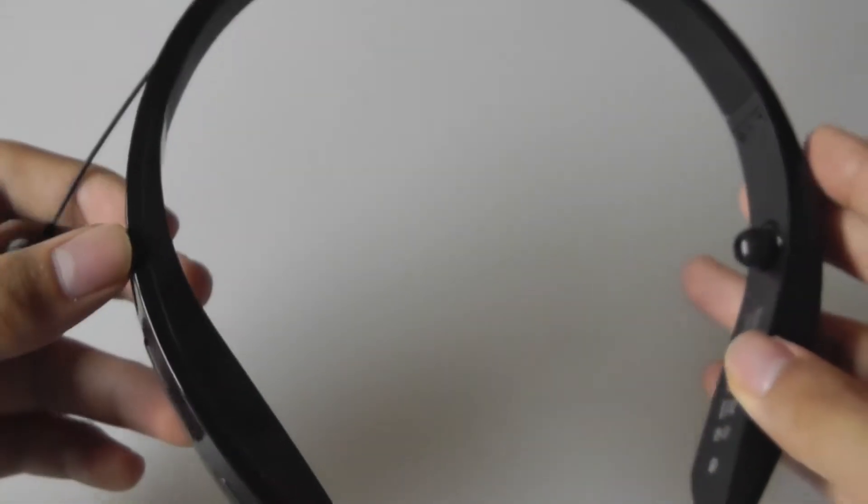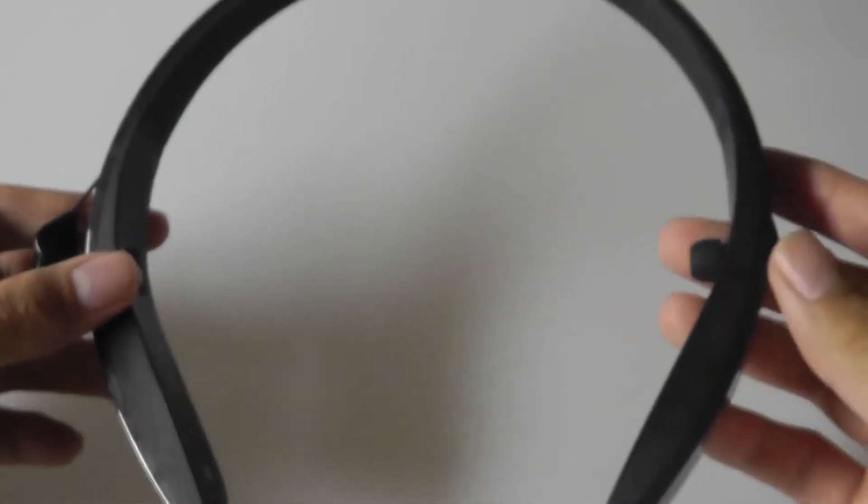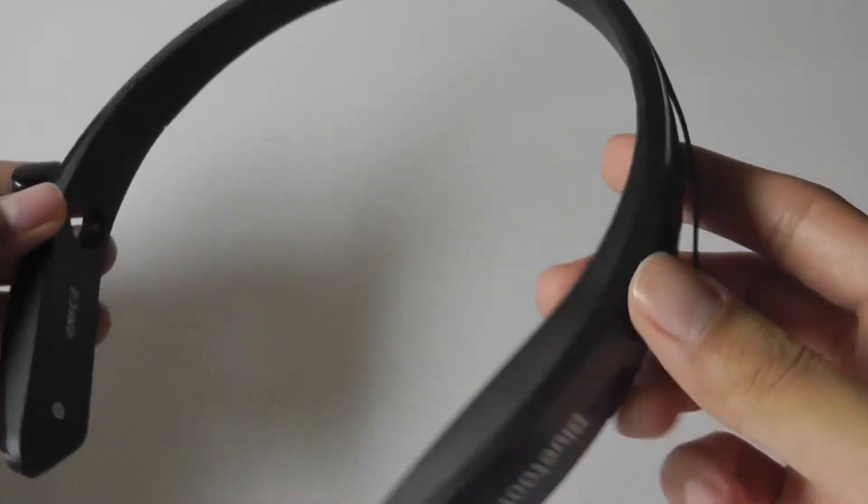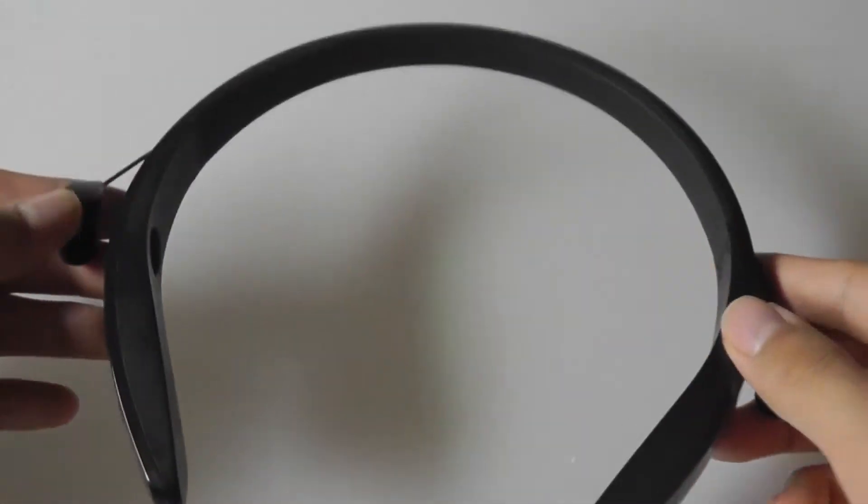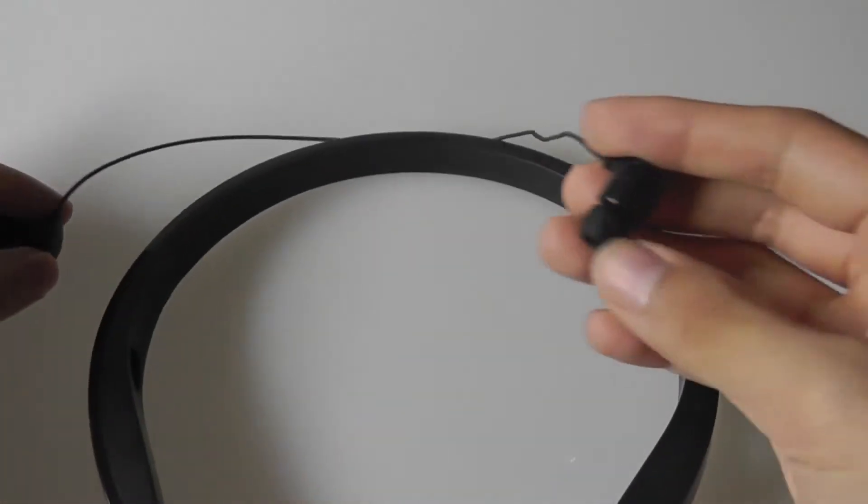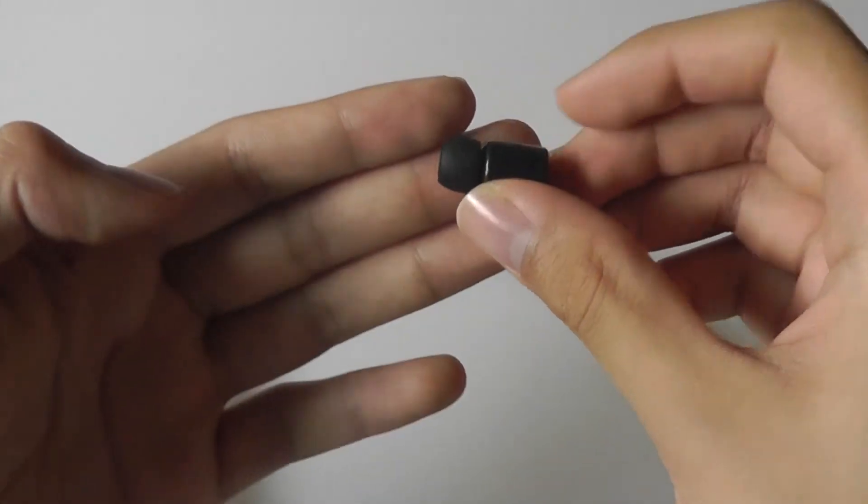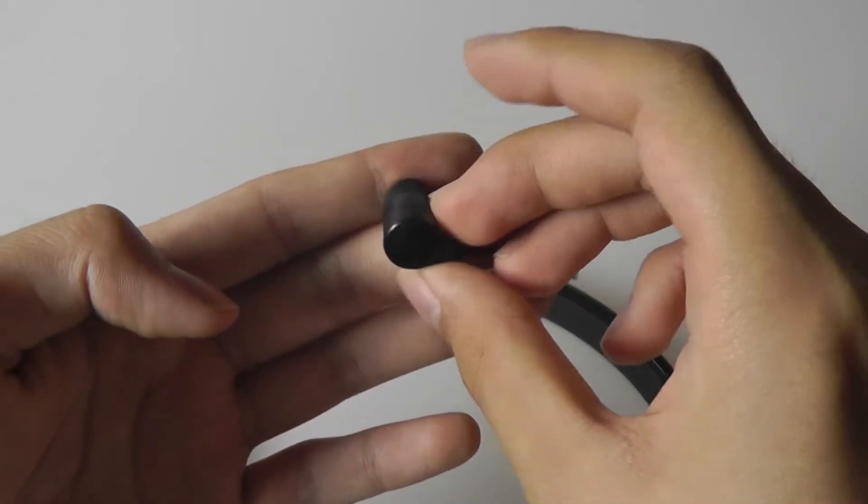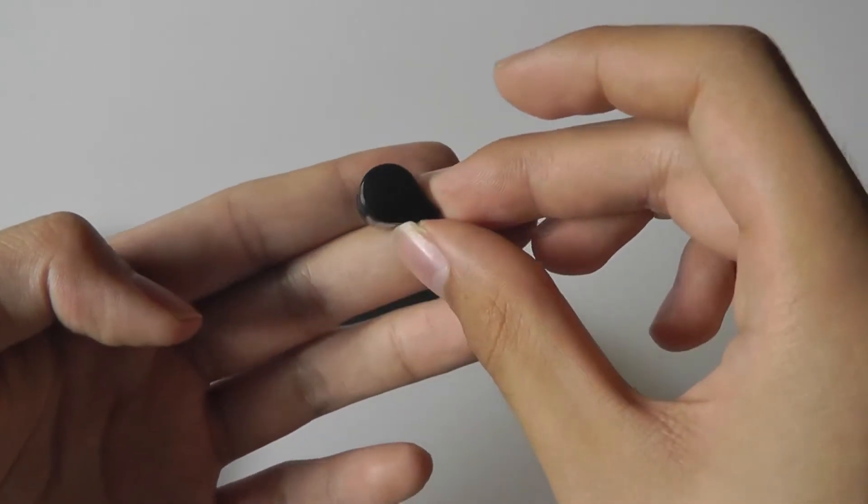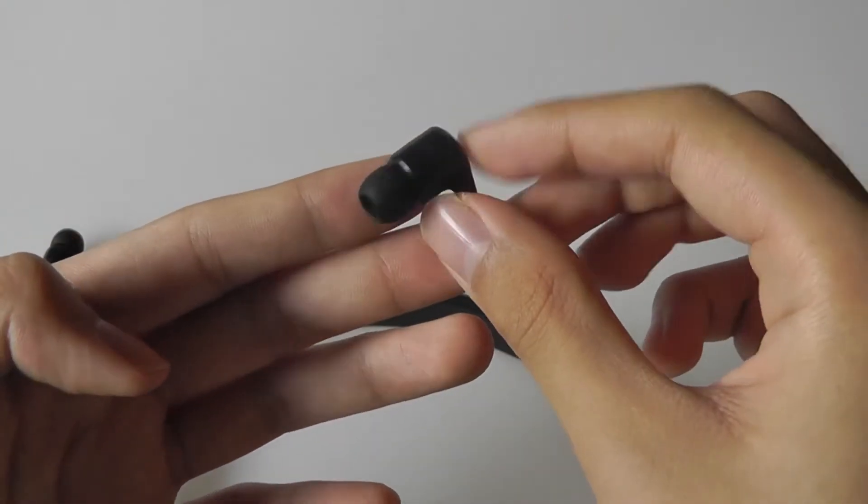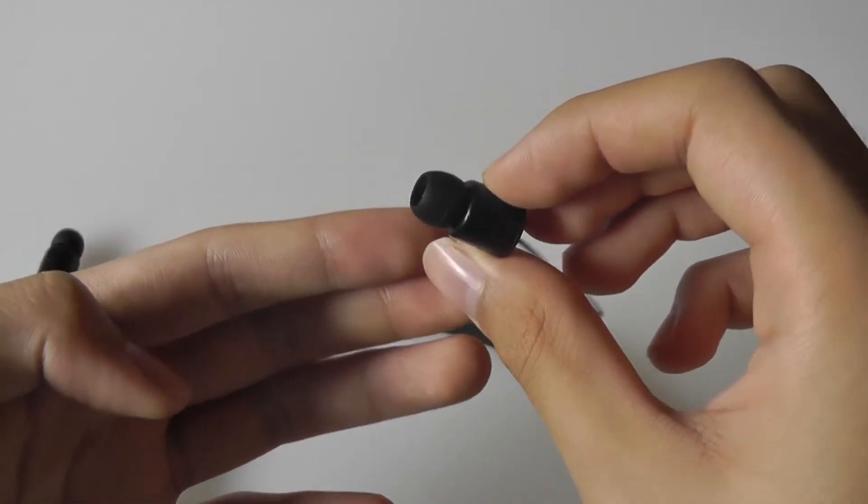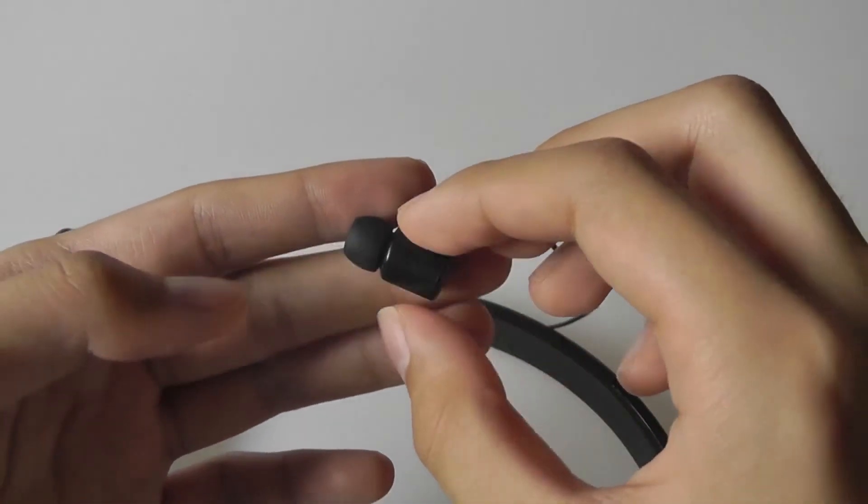And there are LEDs which will flash red and blue when you are in pairing mode. Otherwise, the actual earbuds themselves are pretty lightweight. They are, again, constructed entirely out of plastic, which is a little bit disappointing.